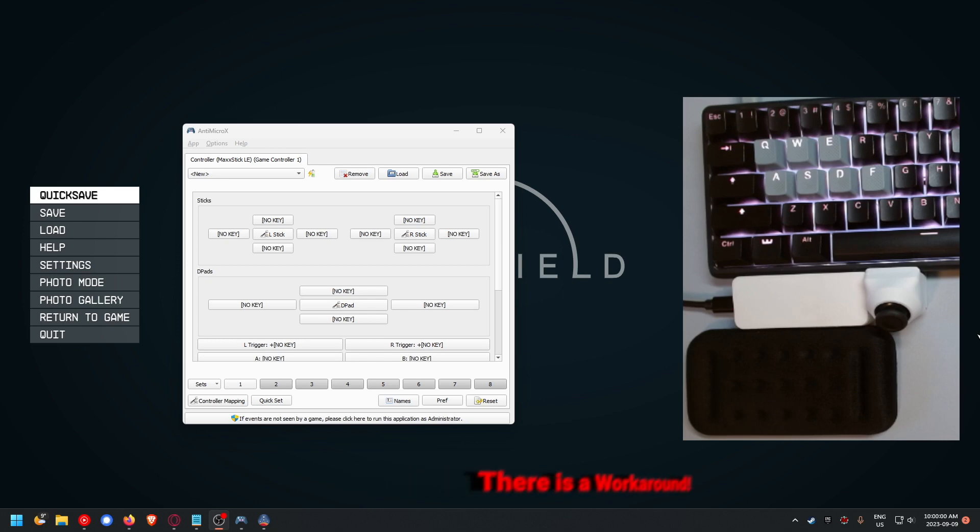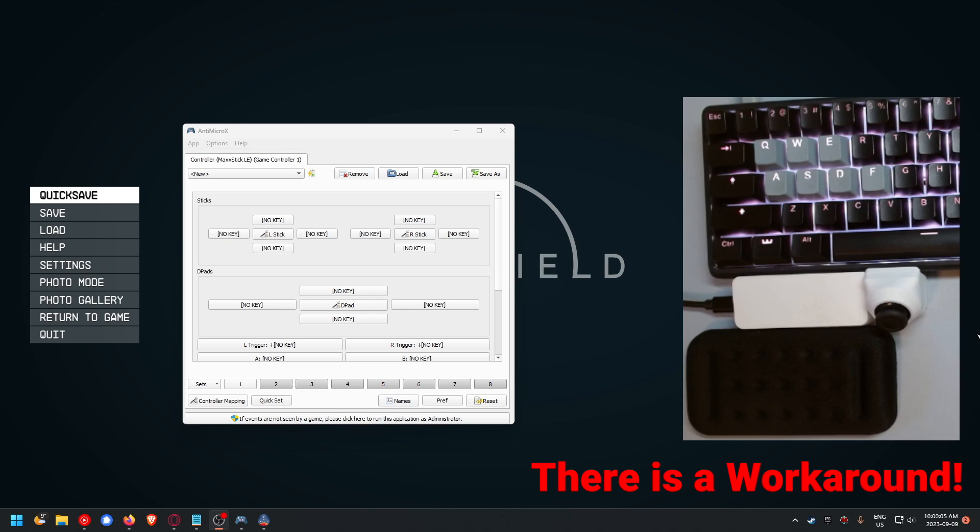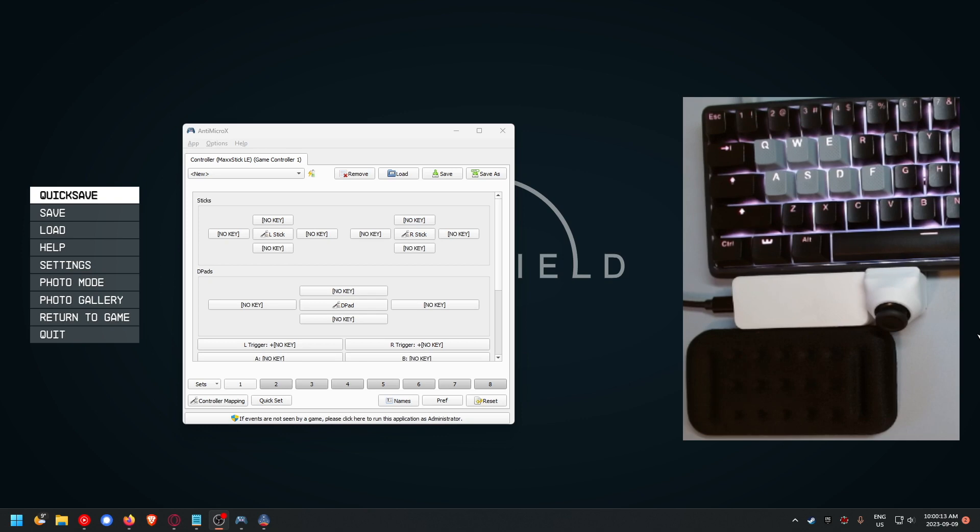However, there is a workaround. It was something somebody wrote on Reddit, and if I find the link I'll post it below. It isn't something I figured out, but I wanted to show you the steps you need to go through to make this happen.